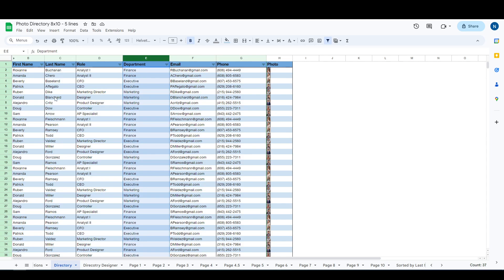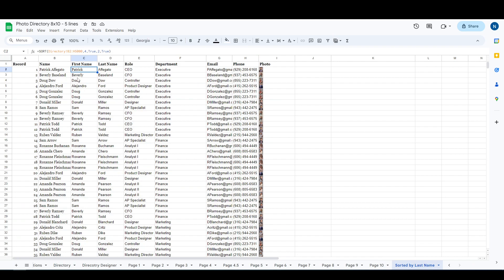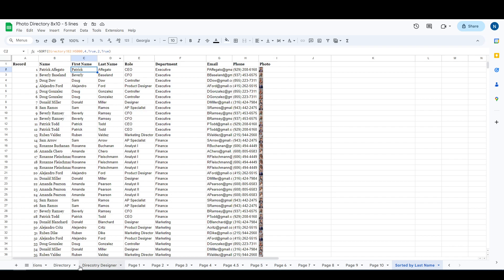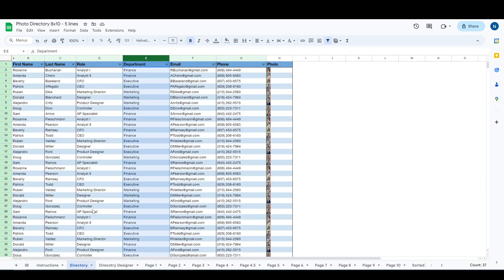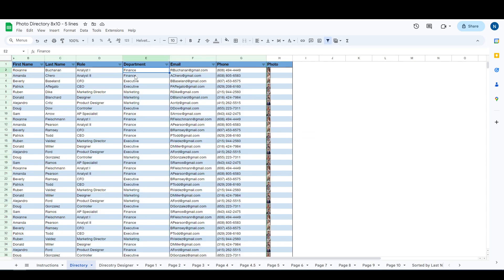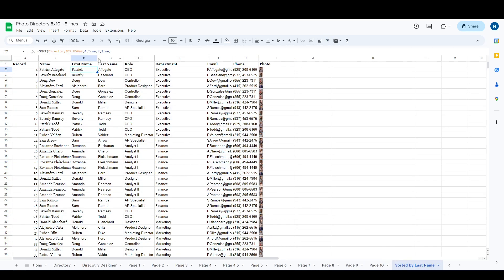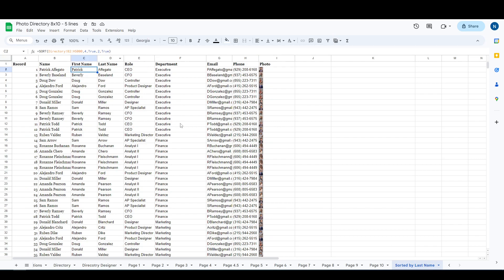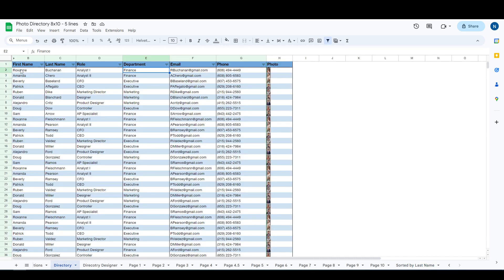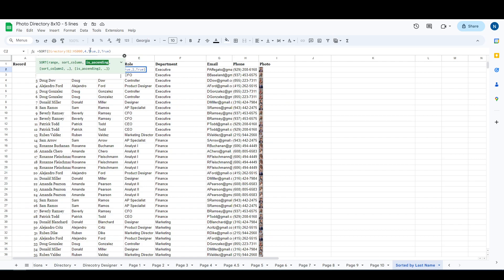Right now it's sorting by department, and then it's sorting by last name. If you want to change the sort order, this 4 is referring to the fourth column in your directory: one, two, three, four. And then the second one, the other way of sorting, is going to refer to your last name, so over here one, two.